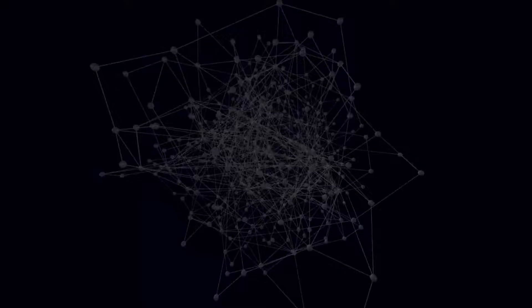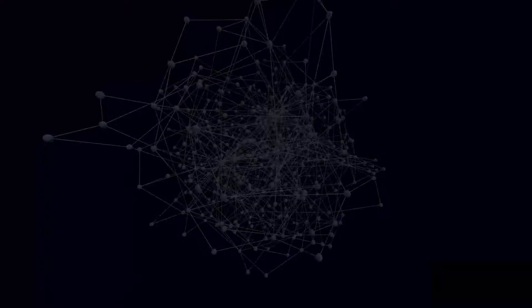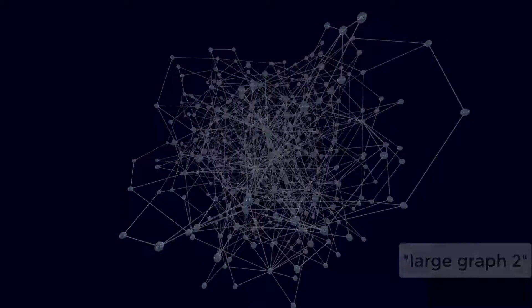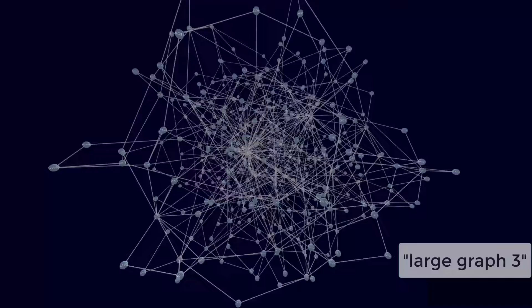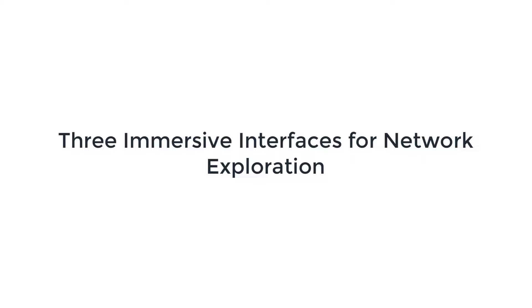These are the three large networks that each participant explored, here viewed from an overview perspective. In the overview we can identify clusters and hub nodes, but the size and topology of the graph makes it difficult to explore local neighborhoods and paths within the network. The focus of our study was to investigate trade-offs between immersive interfaces for conducting topological network analysis tasks.